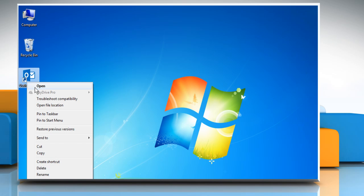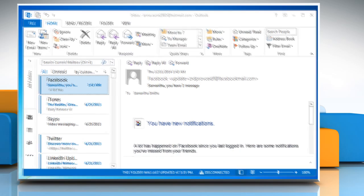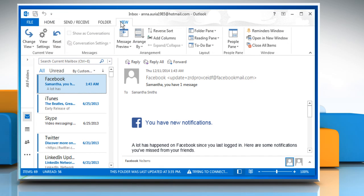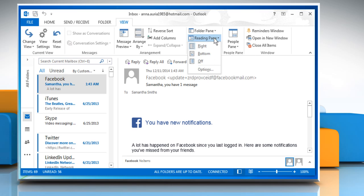Open Outlook 2013. Click on the View tab. Click on the drop-down icon next to Reading pane and then click on Options.